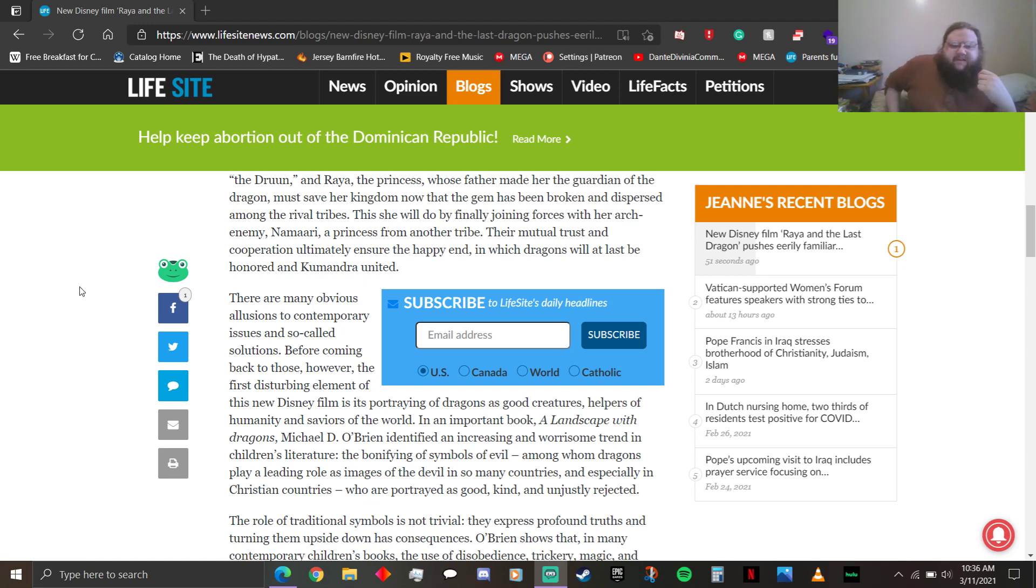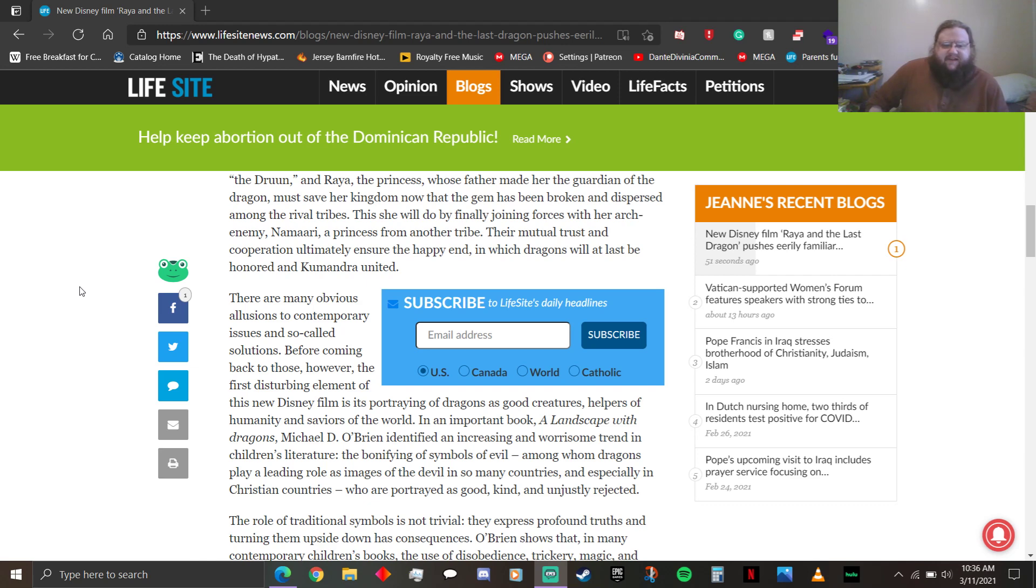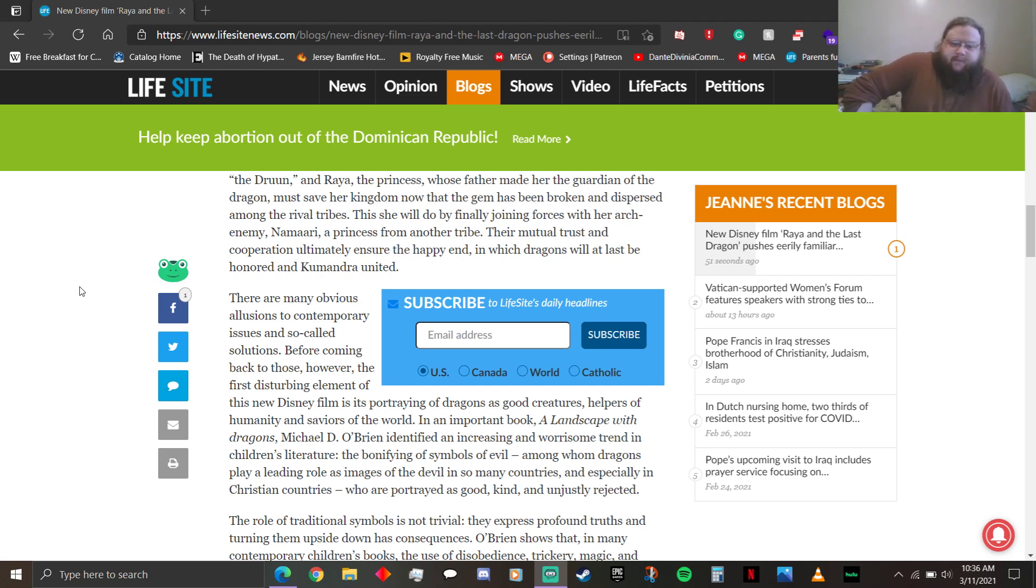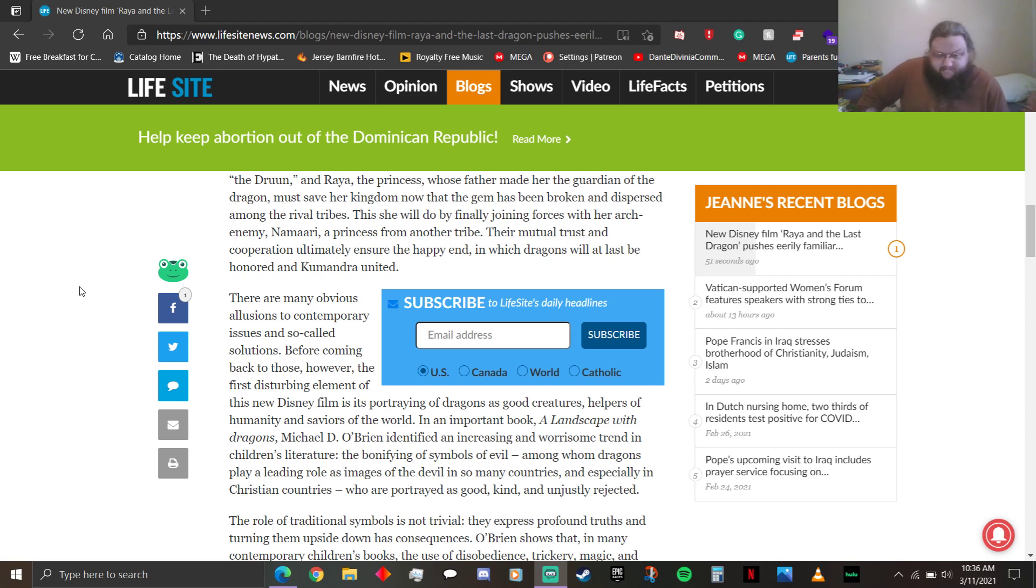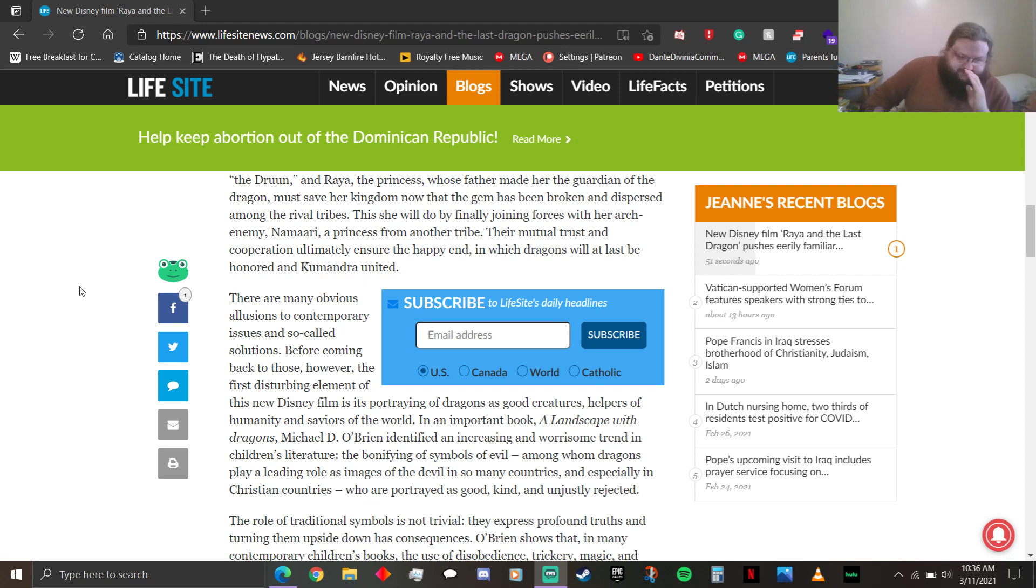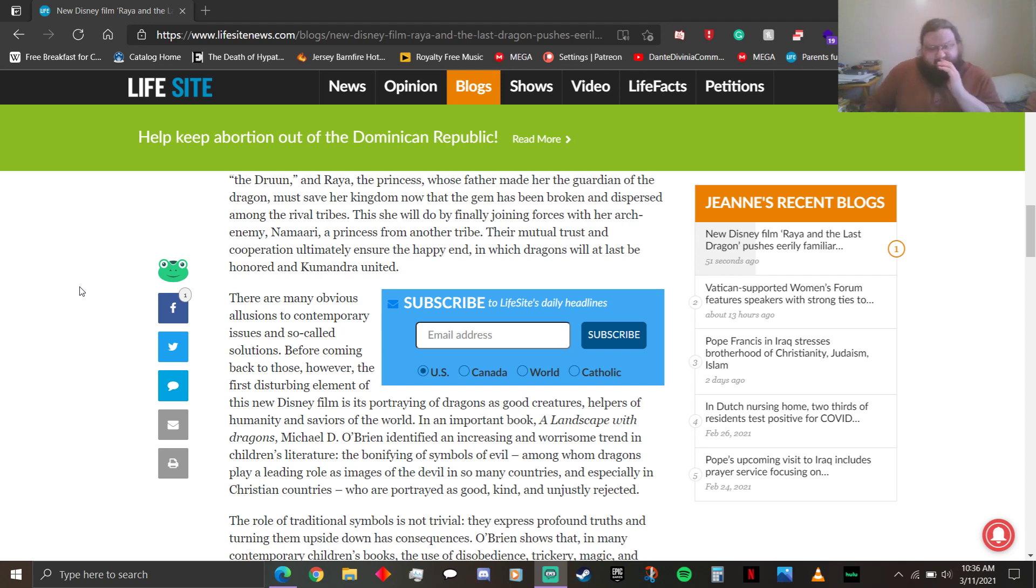The first disturbing element of this new Disney film is its portraying of dragons as good creatures, helpers of humanity, and saviors of the world. I mean, just because Judeo-Christian fucking Europeans didn't like fucking dragons, like, doesn't mean that other cultures don't like fucking dragons. It's like... Your Eurocentric bullshit is just... Right there. In an important book, Landscape with Dragons, Michael D. O'Brien identified an increasing and worrisome trend in children's literature, the bonifying of symbols of evil, among whom dragons play a leading role as images of the devil in so many countries who are Christian. Again, apparently no good dragons have ever existed in lore or anything ever.